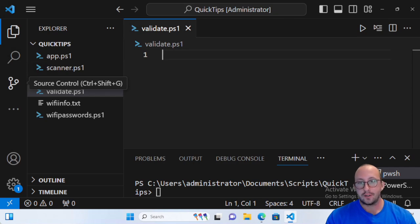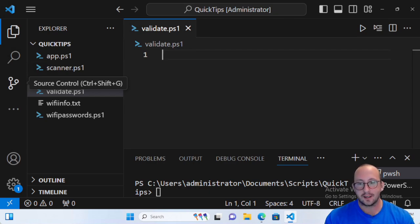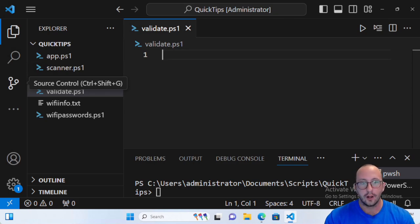I'm going to show you how to do both the ValidatePattern, which uses a regular expression, and also a ValidateSet, which uses intellisense to give the user a list of options to pick from. If they put one that's not in the set, it will invalidate it and give a nice error message. So let's go ahead and get started by creating a very simple function.